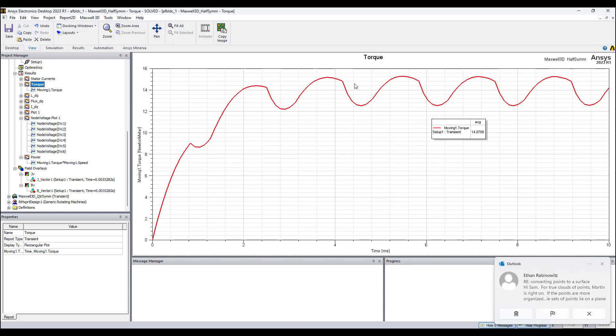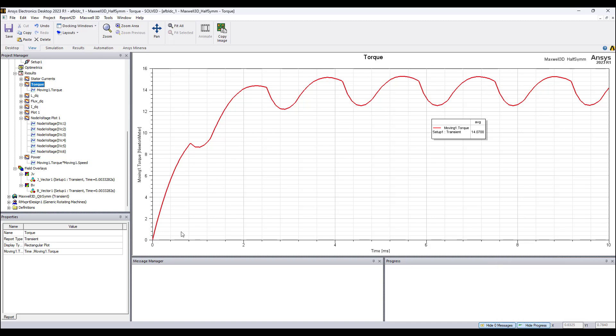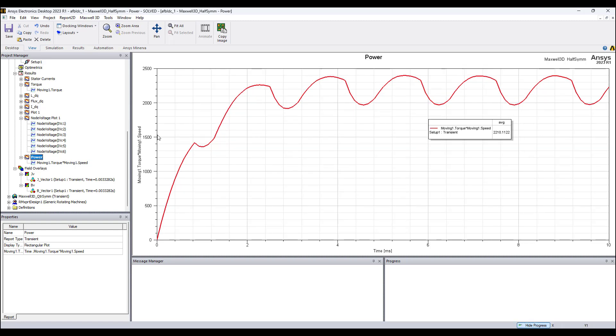That's why we have this ripple in the torque. Also, torque varies with the position of the stator coils and the magnets. When a coil has maximum current and it's in between magnets, that is where the maximum torque is obtained. Because the torque has a ripple, the power output also has a ripple. In this example, this design, the output power is around 2.2 kilowatts.